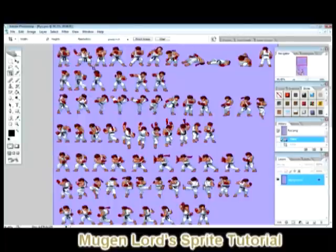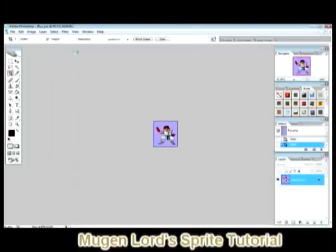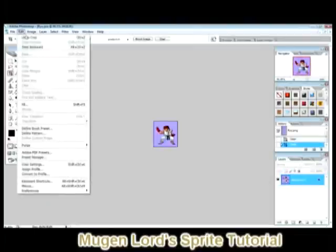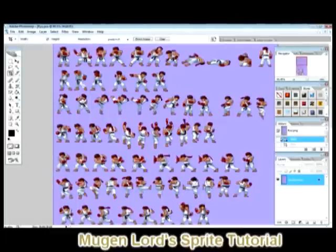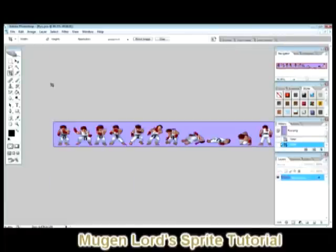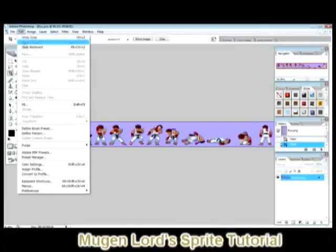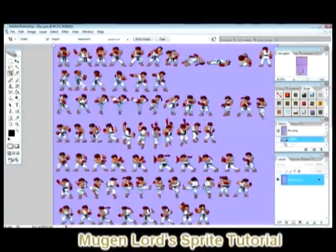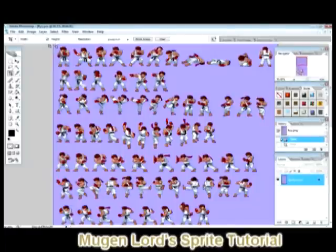You just take each image, follow the same process — keep cutting them one by one, undo the crop, and keep saving them as PCX files. There's also a simpler way: you can highlight a whole row and crop them all at once, then break them down. This technique isn't just for MUGEN — you can use it for making banners, wallpapers, or whatever your hobby is. It's a lot easier than manually erasing around the character.